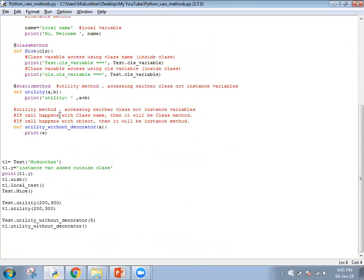If a method has no decorator and is called with the class name, it will act as a class method. If called with an object instance, it will act as an instance method. In this case we only have one parameter and we display it in the output.